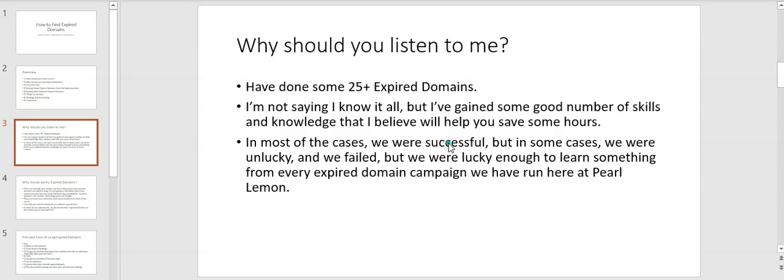The answer to this is because I have done some 25+ experiments around expired domains. I'm not saying I know it all, but I've gained a good number of skills and knowledge that I believe will help you save some hours.